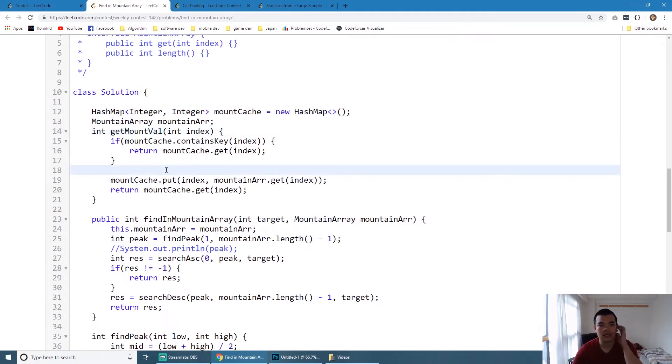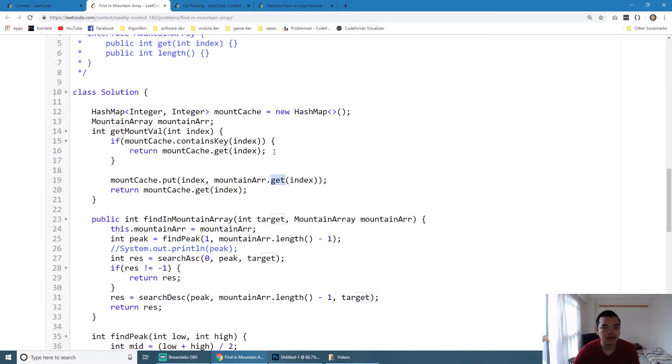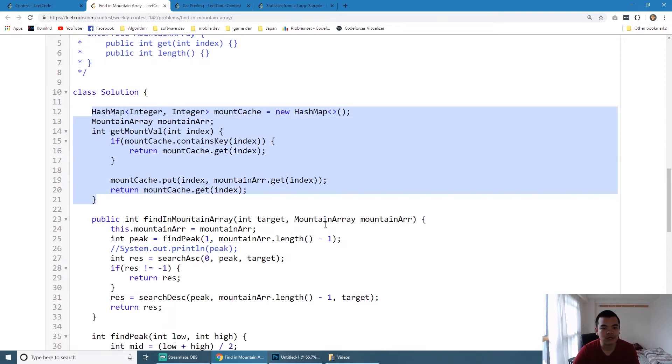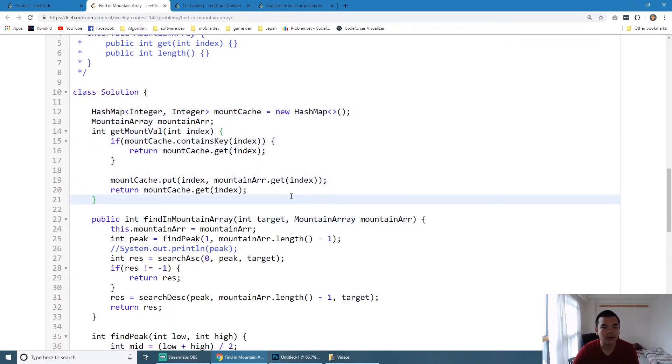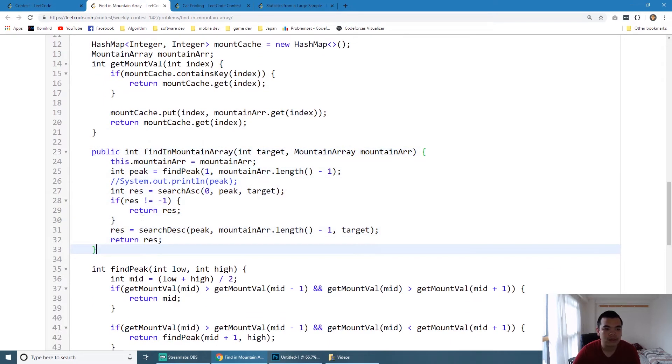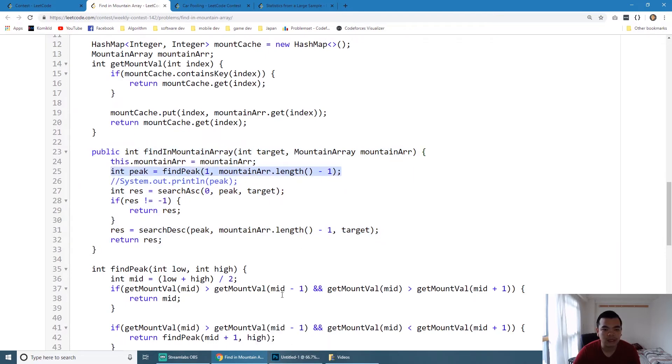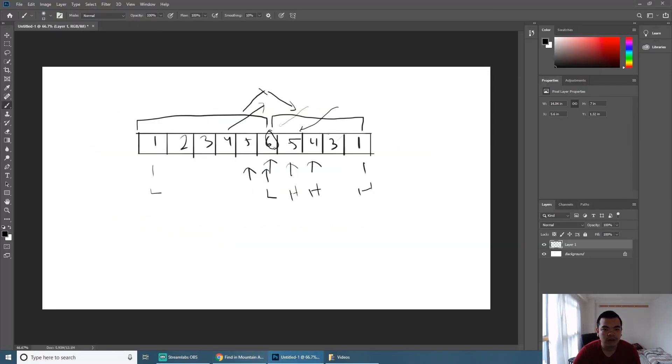As you can see here, I create a getMountValue. This one is just to cache the mount value just in case. If we already called the mountArray.get(index) on the mount array itself, we won't call it again but we already cached it here, so we don't call the mount array and spend our 100 limit call there.